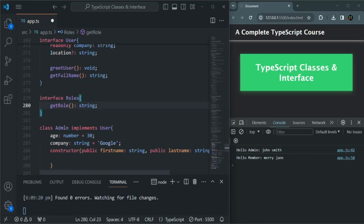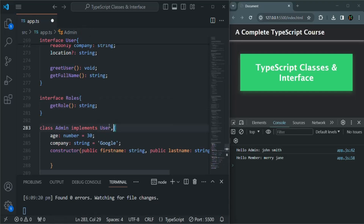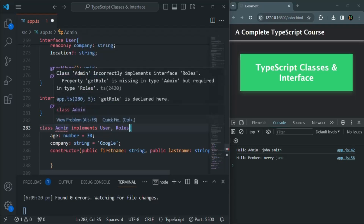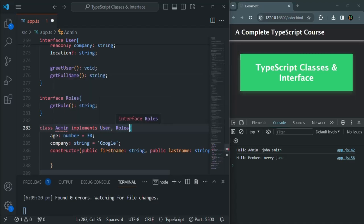Currently, our Admin class is only implementing from this User Interface. But let's say we also want this Admin class to inherit from this Roles Interface. So after the implements keyword, we are specifying User, and we can use a comma like this. Then we can specify another interface from where we want to implement the Admin class — so here, I also want to implement the Roles Interface for this Admin class. When this Admin class is implementing from multiple interfaces, in this case two interfaces, this class will have to implement all the properties and methods from both of these interfaces.